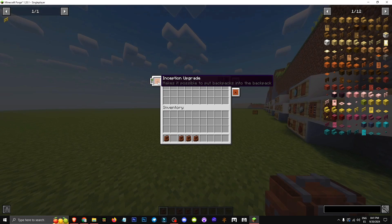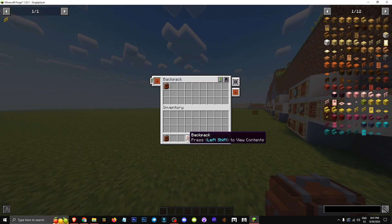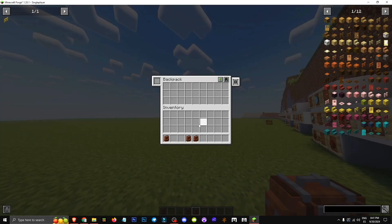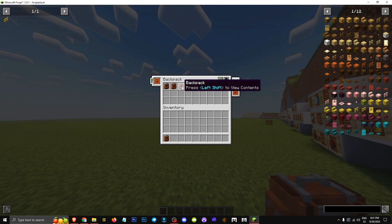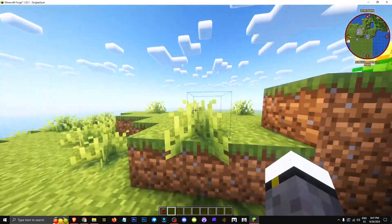Let's place the Inception upgrade here. Now we can store a backpack inside. It wasn't possible before, but now it works. As you can see, we can add different backpacks to act as storage.